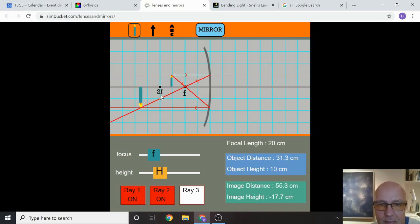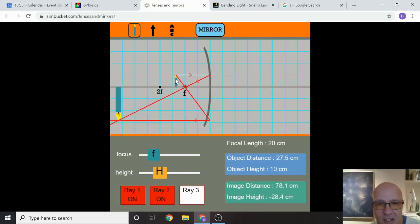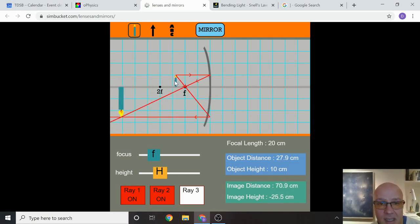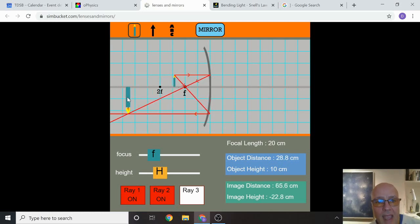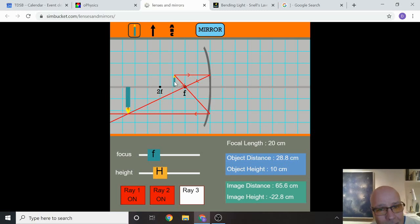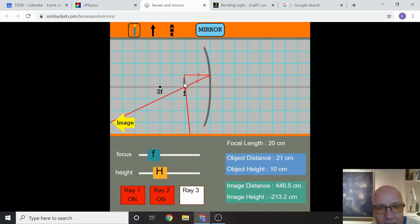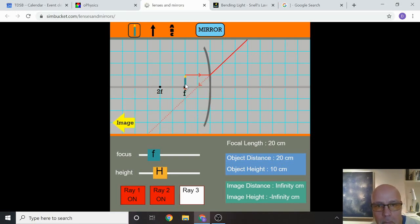Let's move the object in between C and F — between two times the focal point and the focal point, between the center of curvature and the focal point. When the object is in here, the image is beyond C — you can see it's beyond the center of curvature. It's larger, it's inverted, and it's still real, because real rays of light are meeting.